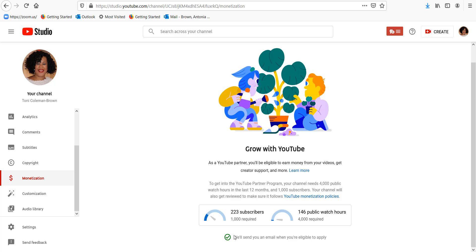And as you can also see with this green checkmark it says we'll send you an email when you're eligible to apply. So for those of you who are just like me and you're looking to get your YouTube channel eligible for monetization, this is exactly what you need to do.